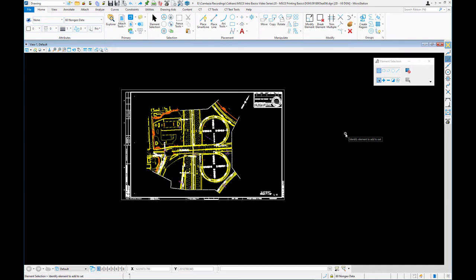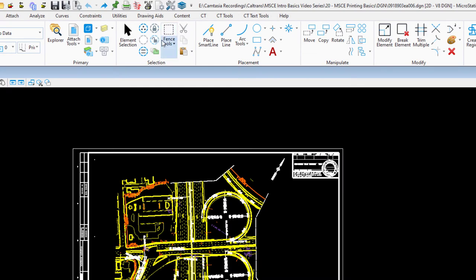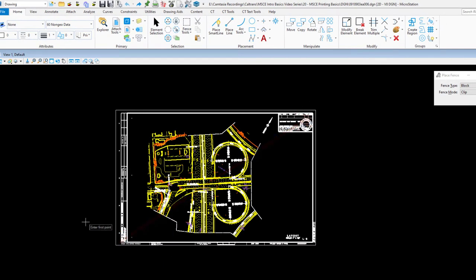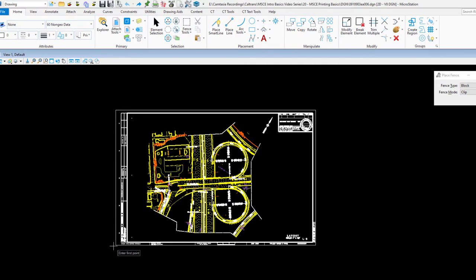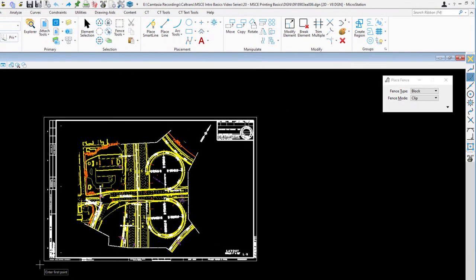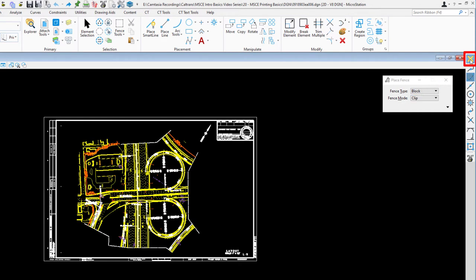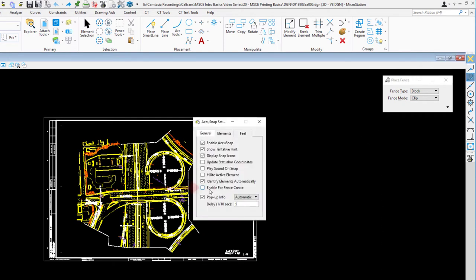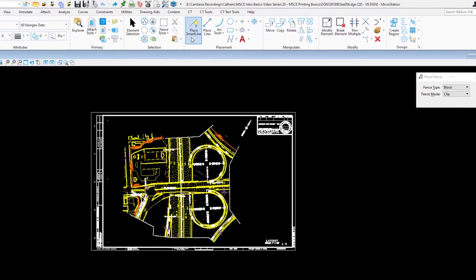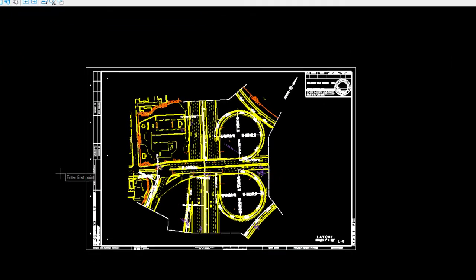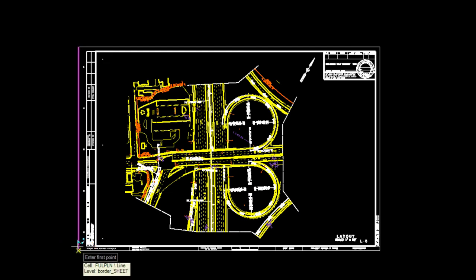To start, we're going to look at MicroStation's print capability. When you go to print you need to place a fence. I'm going to come up to my place fence tool, and you always want to go from the lower left to the upper right. You may notice you're not seeing the yellow X — AccuSnap for placing fences was turned off. Here's how you turn it on: go to your snaps at the top, right-click, go to Settings, and on the General tab enable the fence tool for fence create.